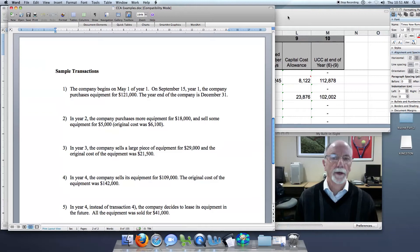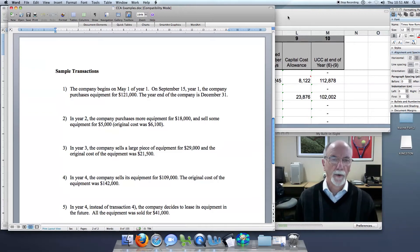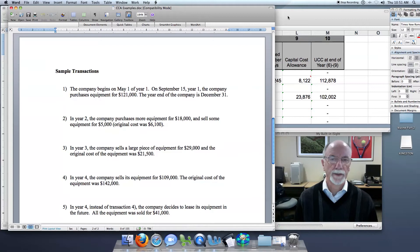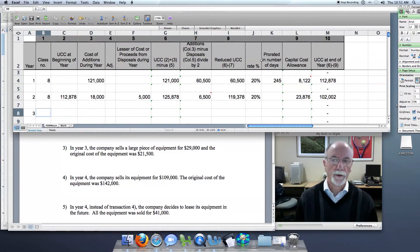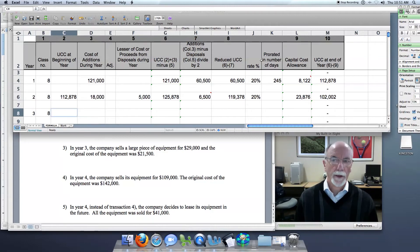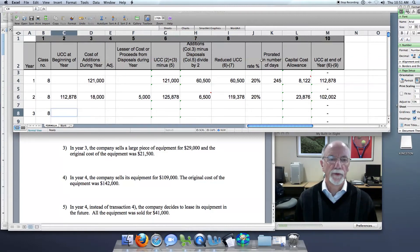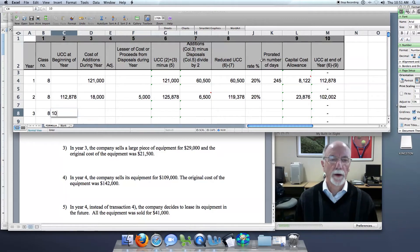It's a bit of an unusual situation, and capital cost allowance is handled in a special way. So it's year three, and it's still class eight, and the opening UCC is the ending UCC from the previous year, $102,002.